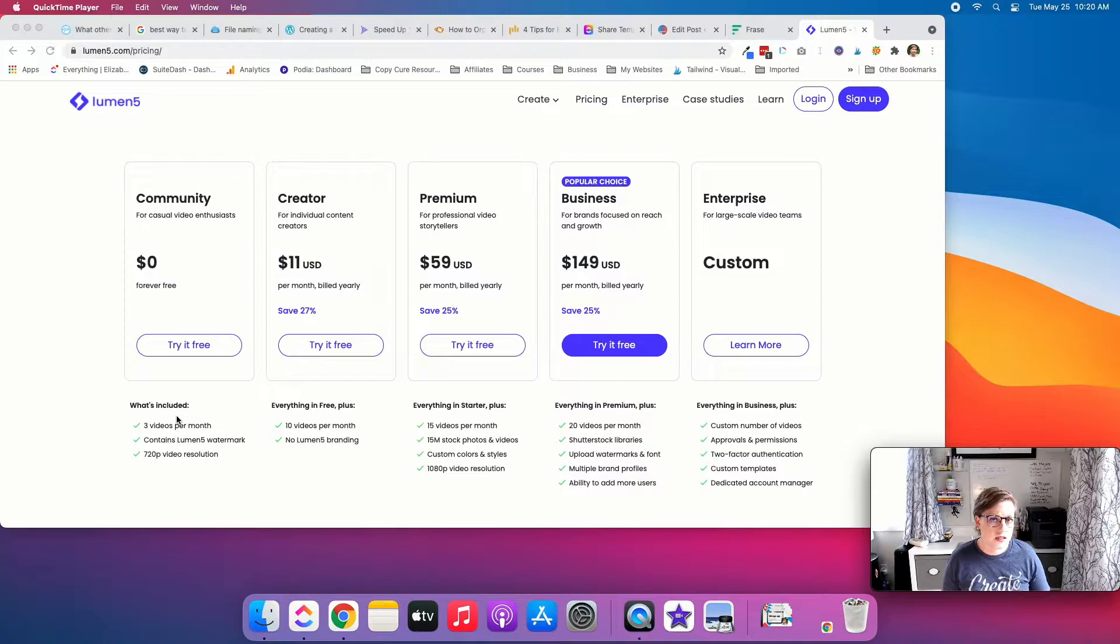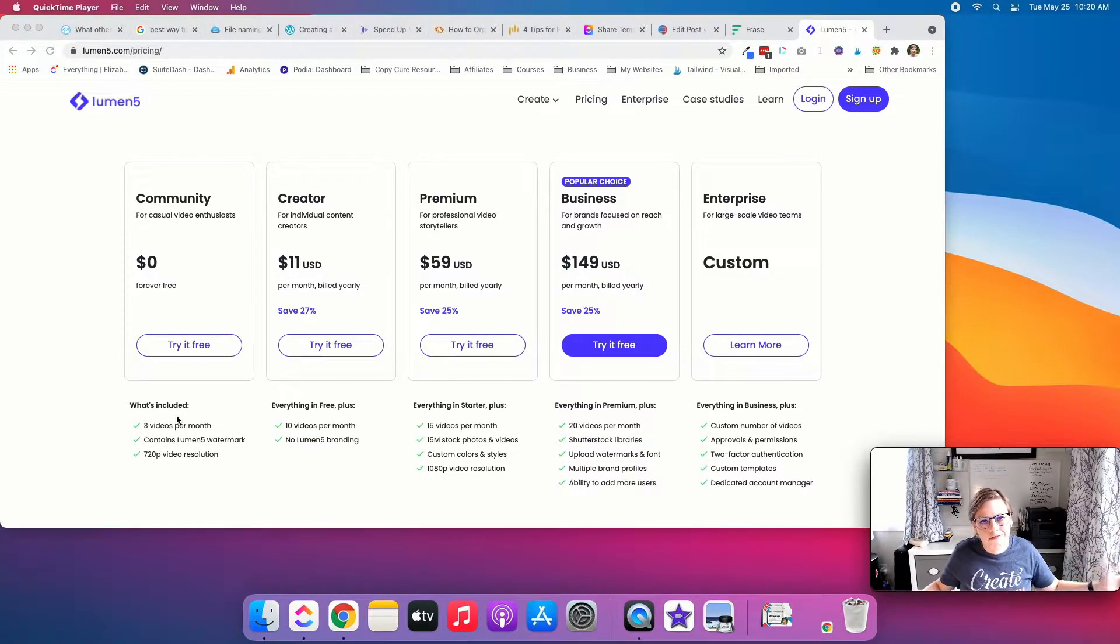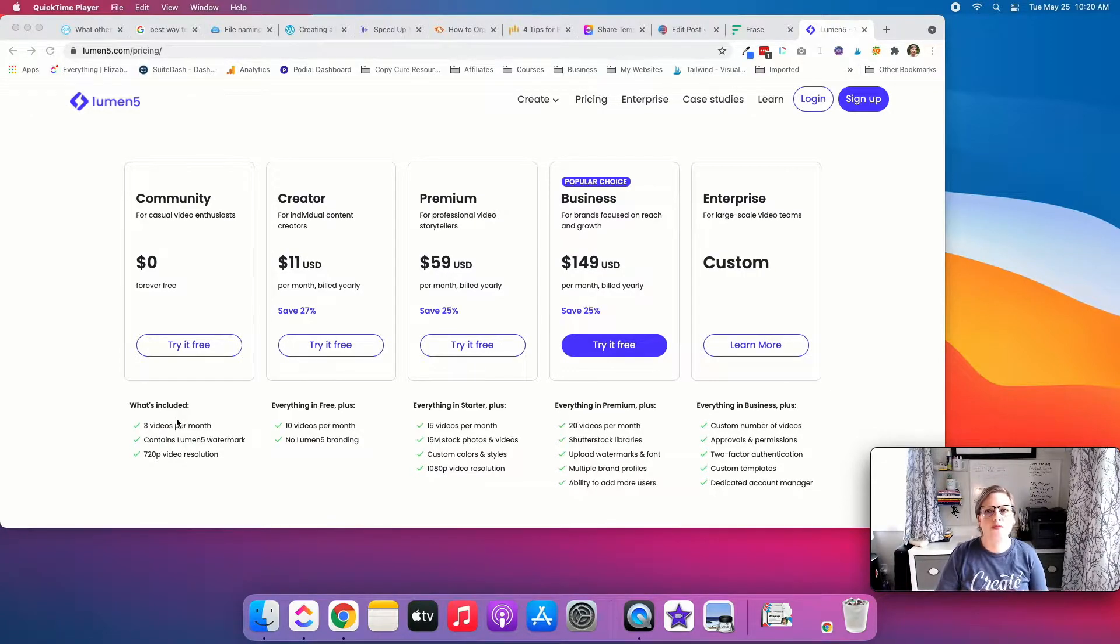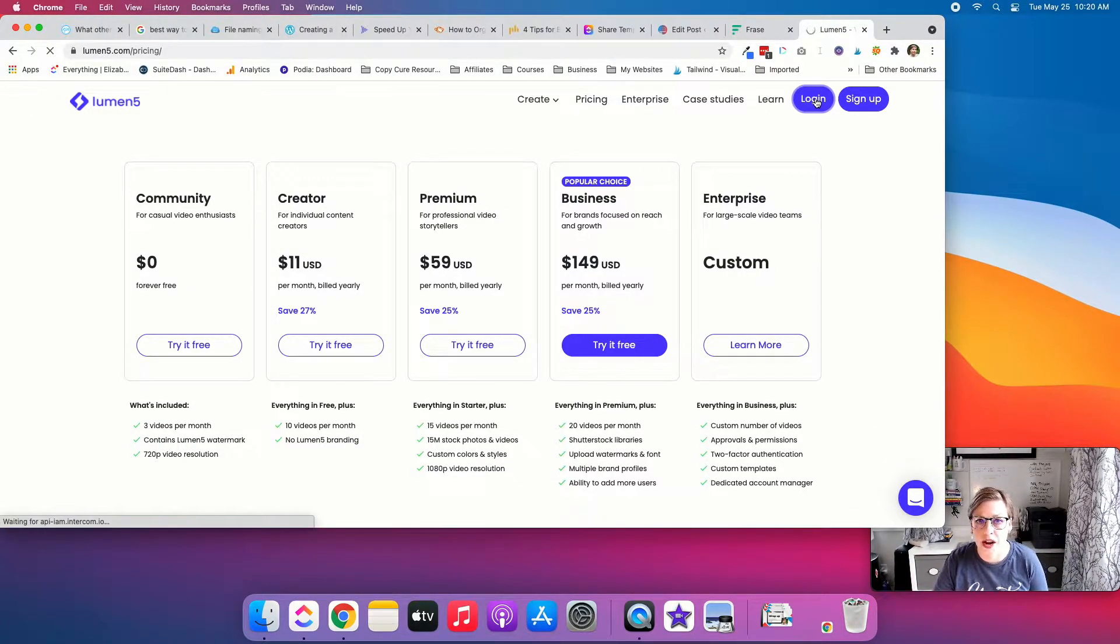But it's enough to dip your toes in the water. It will have a watermark, but again, if you're just getting started, it's an easy way to bootstrap. So I'm going to go ahead and log in, and we're going to create a video together.